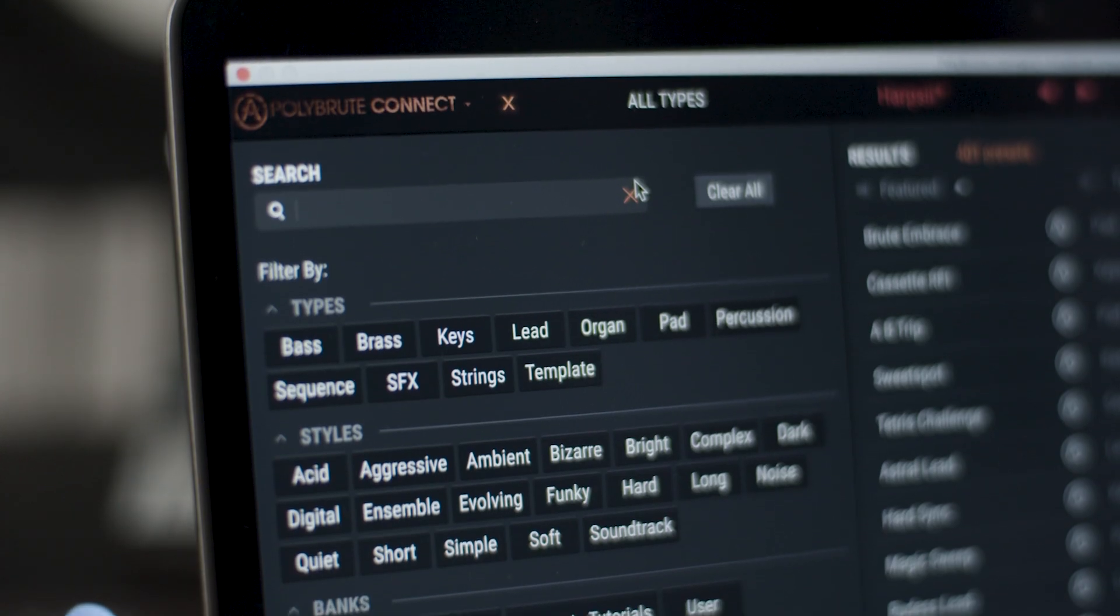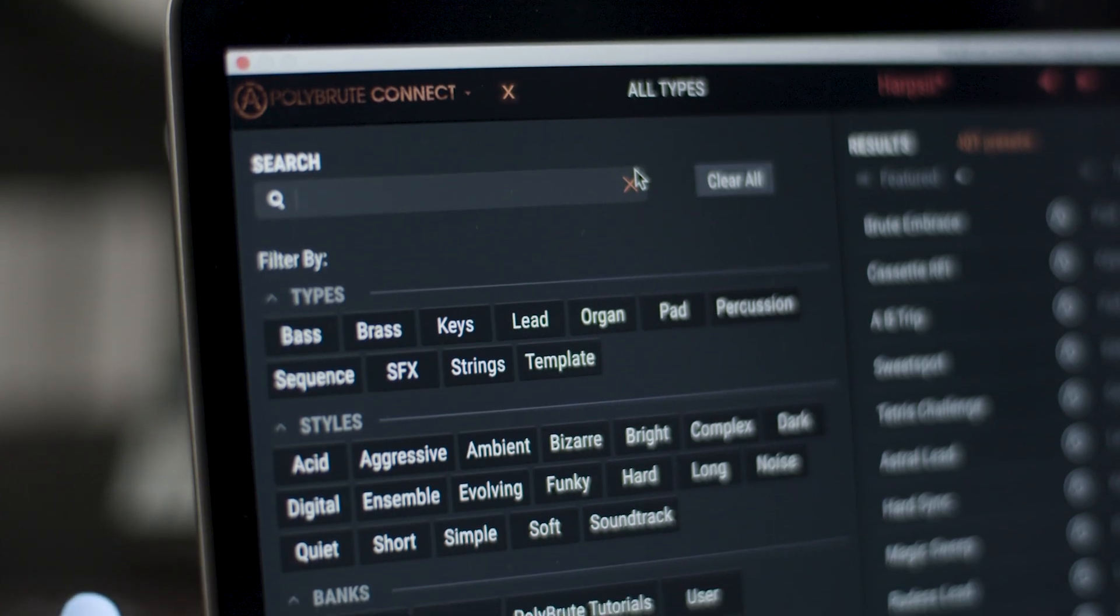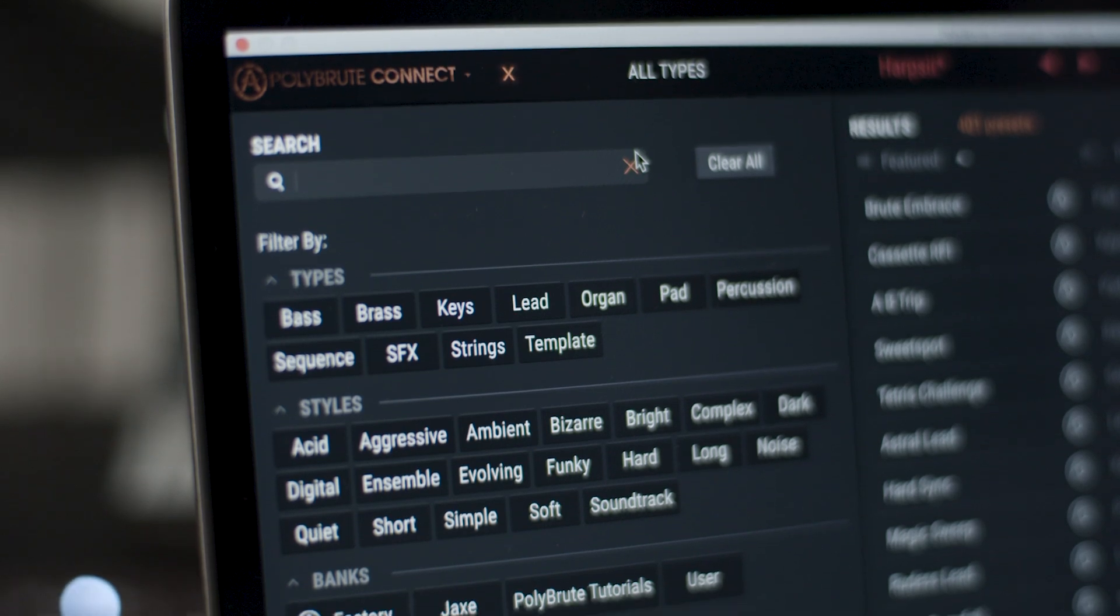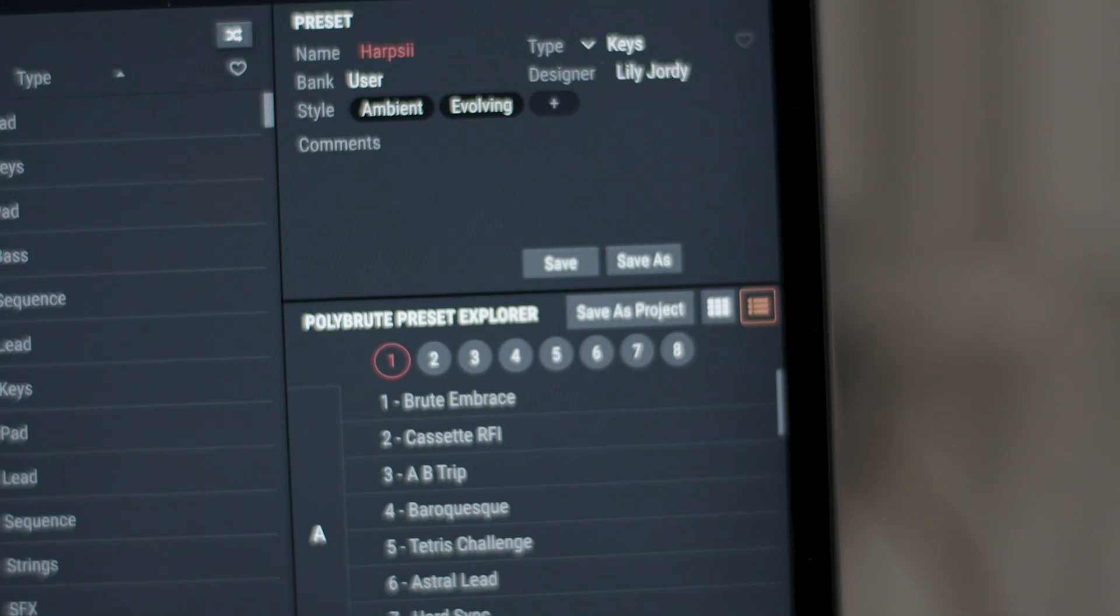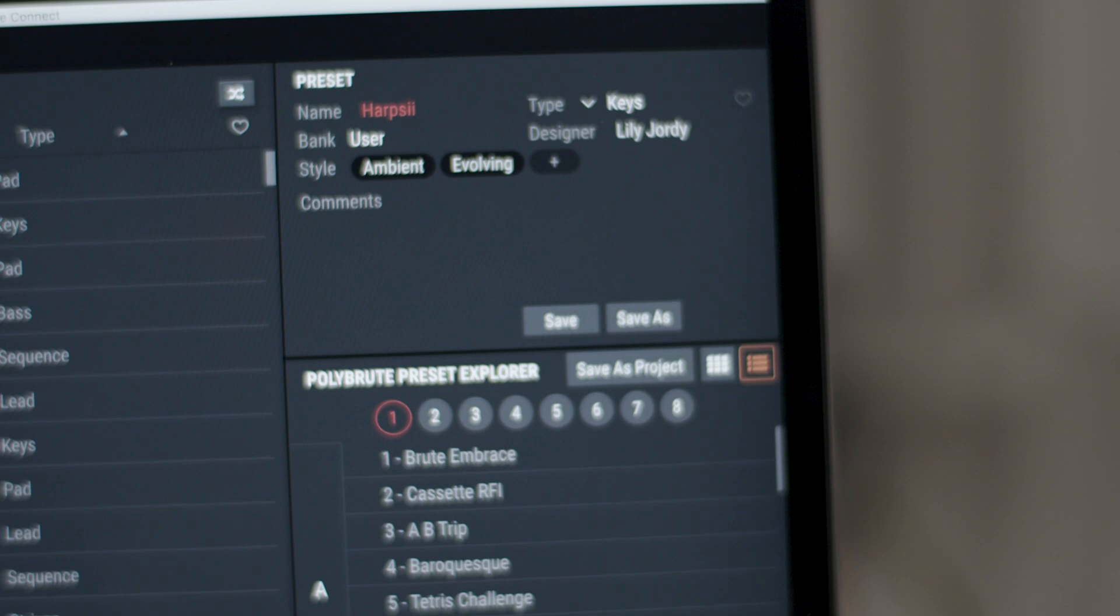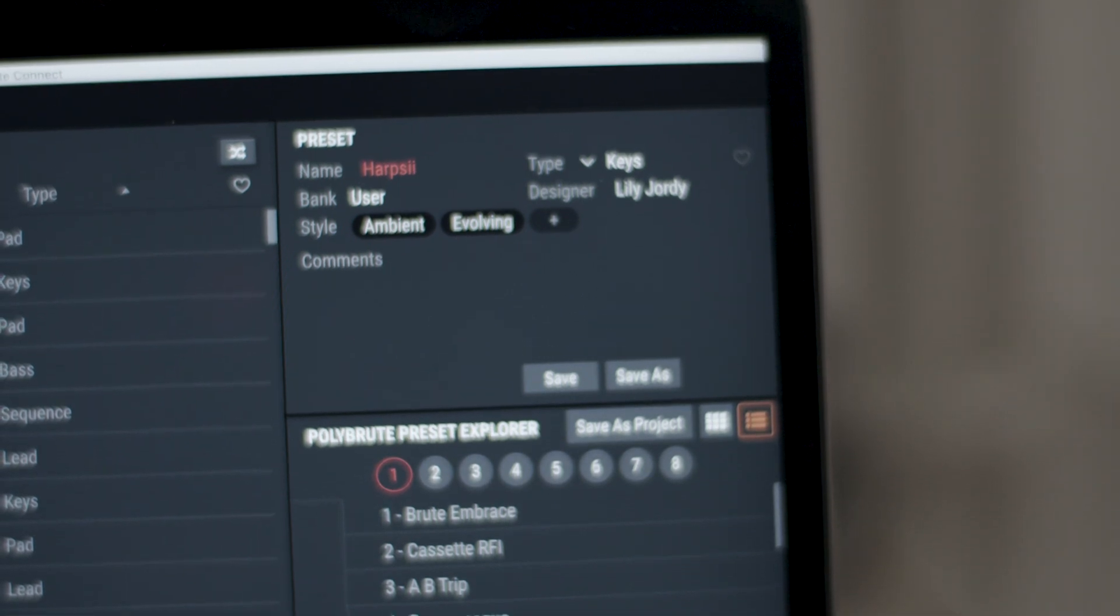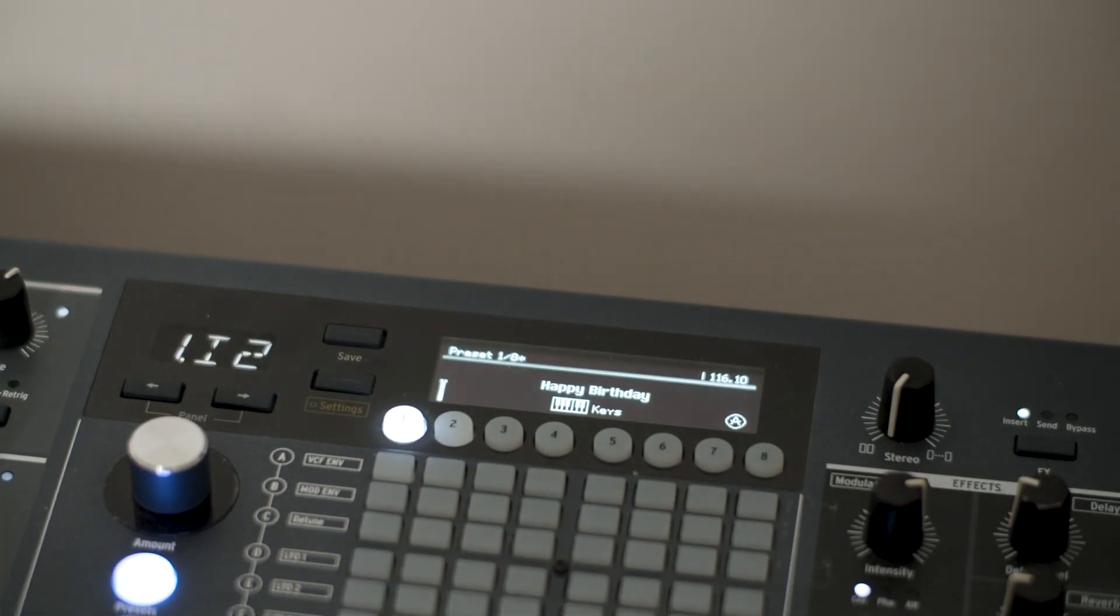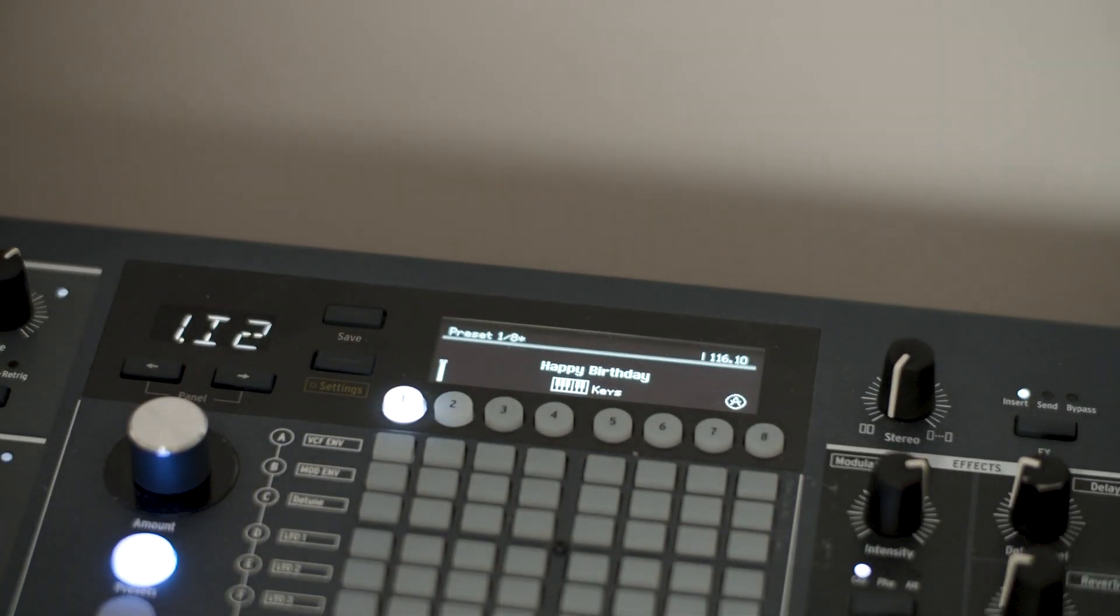Before we start, it's important to distinguish that when working together, PolyBrute Connect and PolyBrute locate their presets in two different places – a computer and a PolyBrute hardware memory.